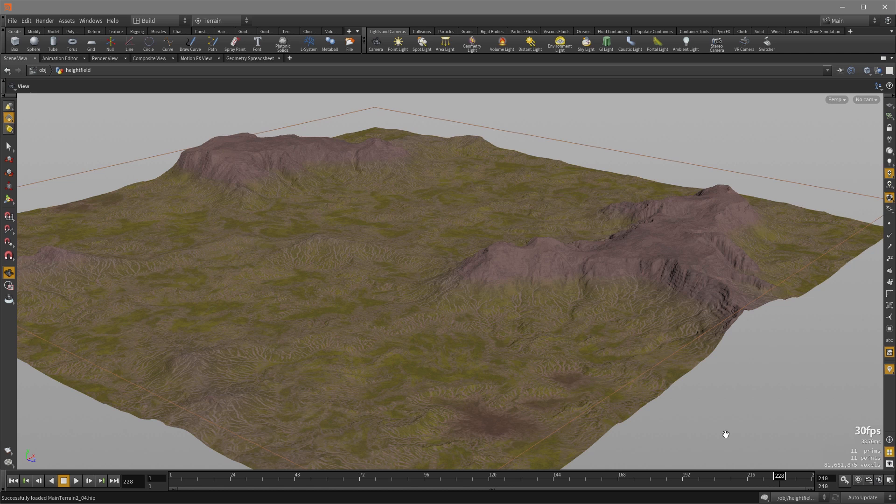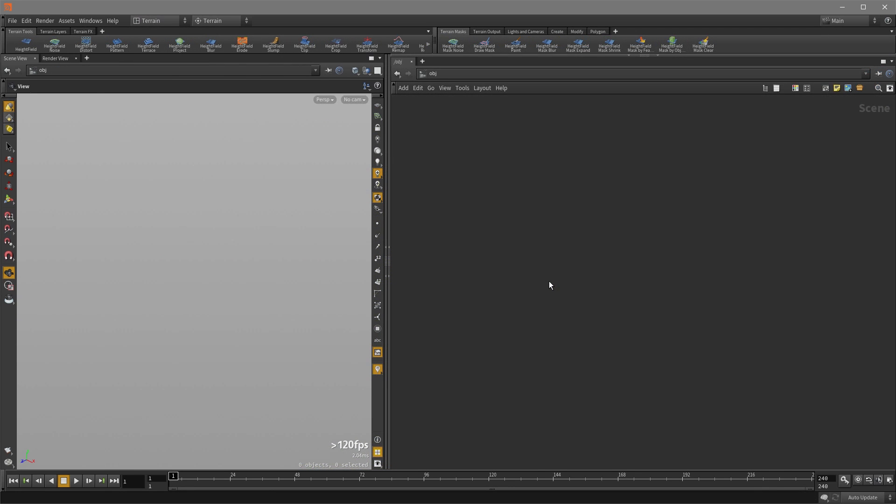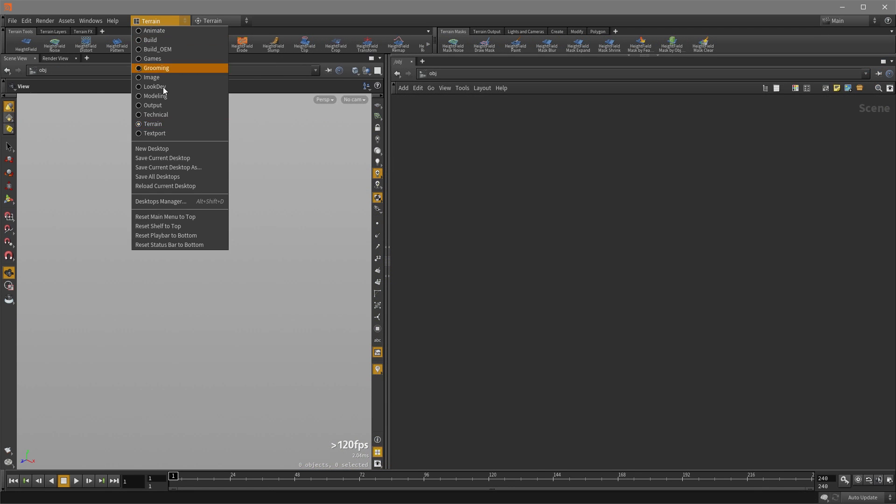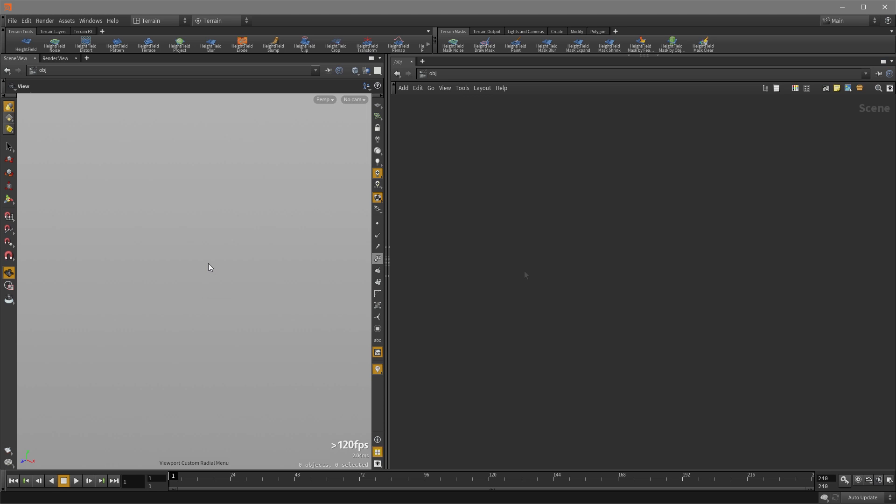So let's have a look. To begin, I would recommend that you set your desktop to terrain like so. That's going to optimize your desktop for all terrain related tools and windows as well as your radial menu. When you hit the C key, you have access to all the terrain tools at your fingertip.